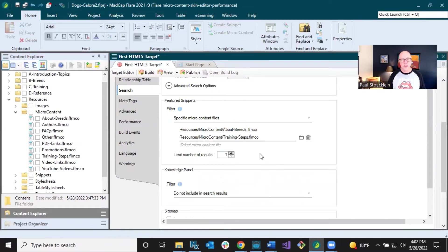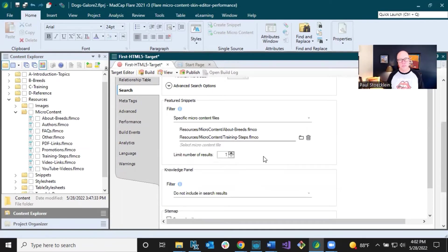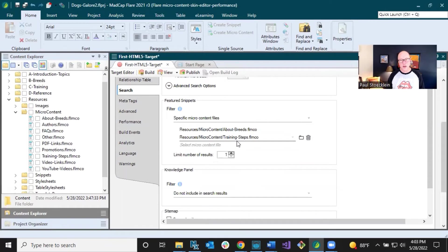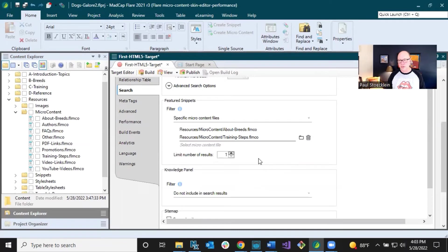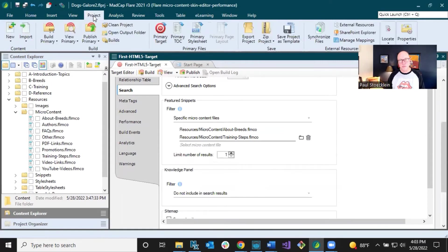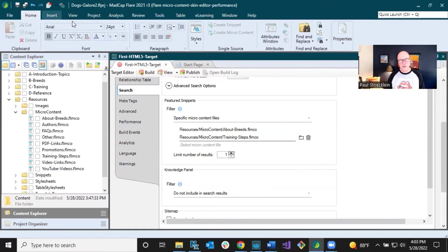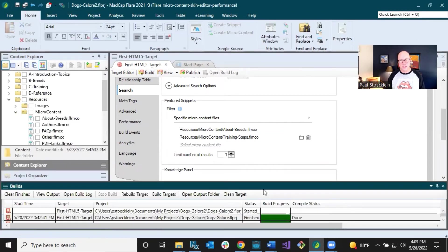So what I'm telling Flare is, if somebody searches for something and there's a match, show it in the featured snippets, but only if you find it in one of these two micro content files. If you find it in one of the others, forget about it. Don't show it. All right. So I've done that. And then I am going to save this and I will build the output so that we can see the results.